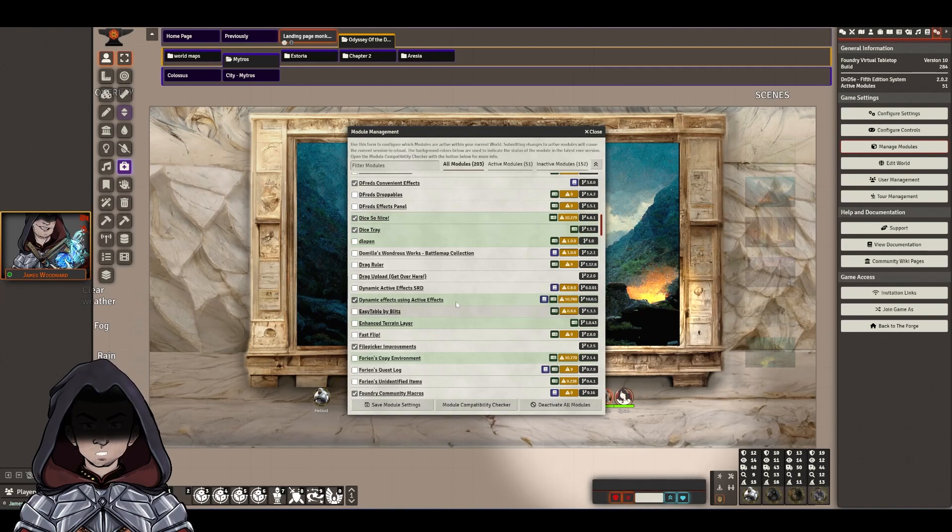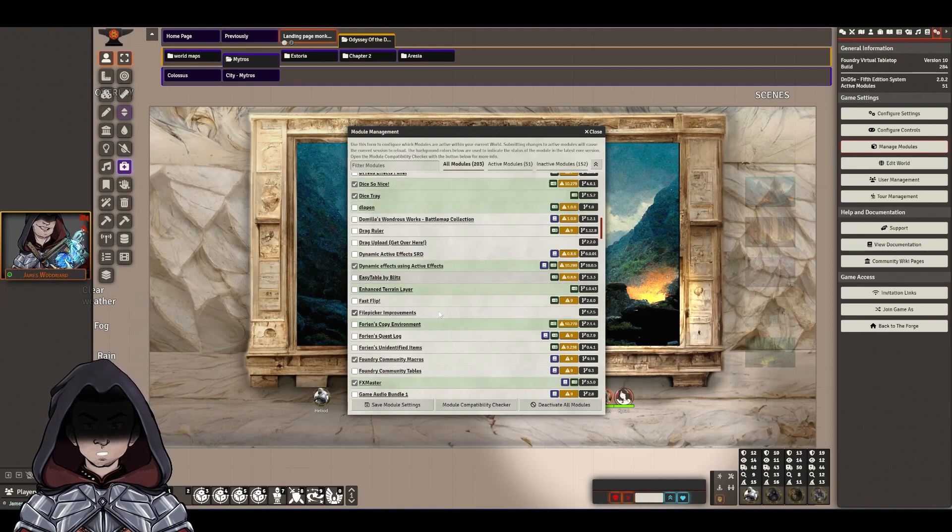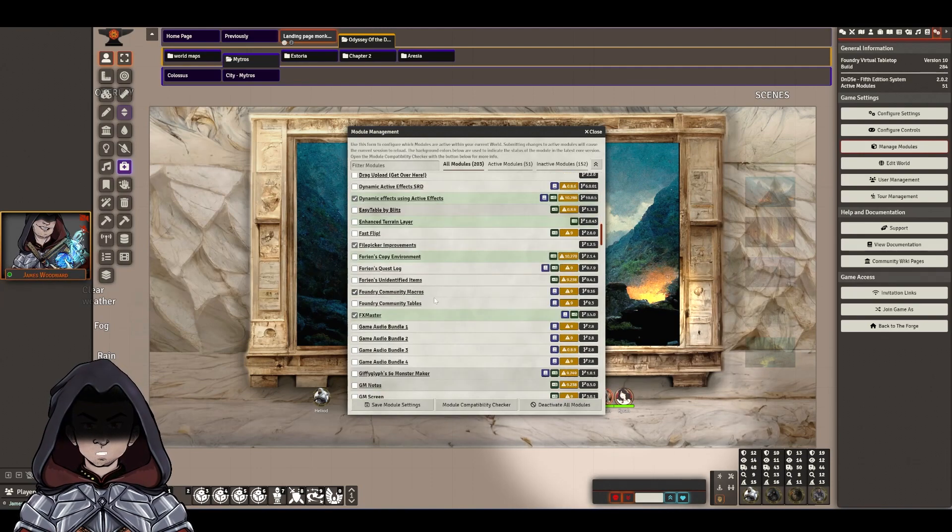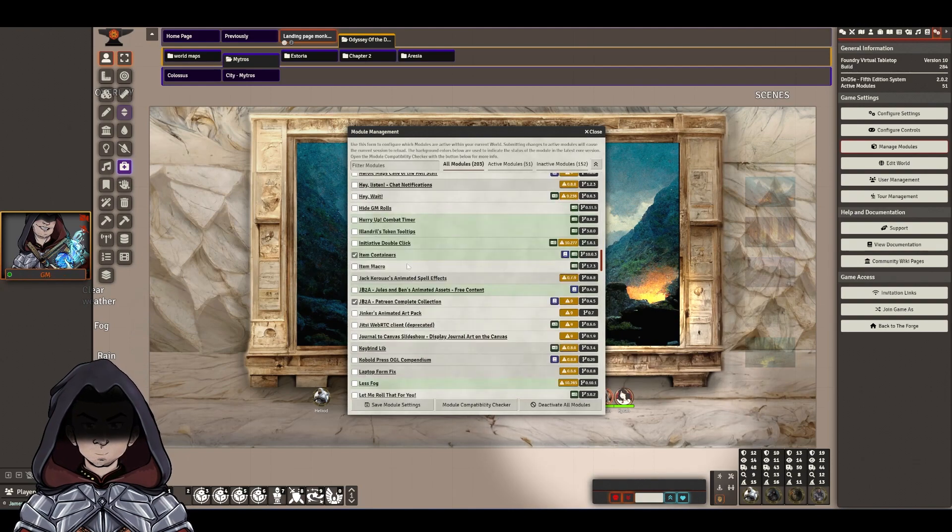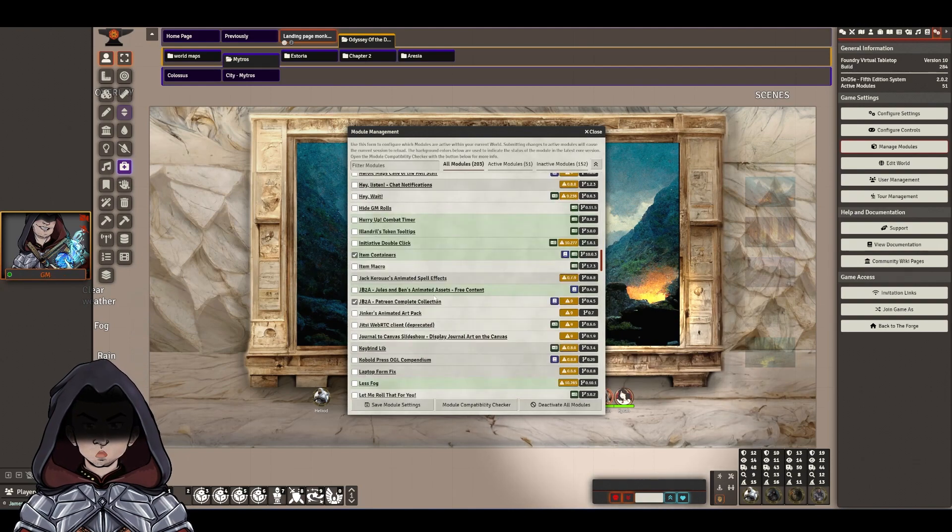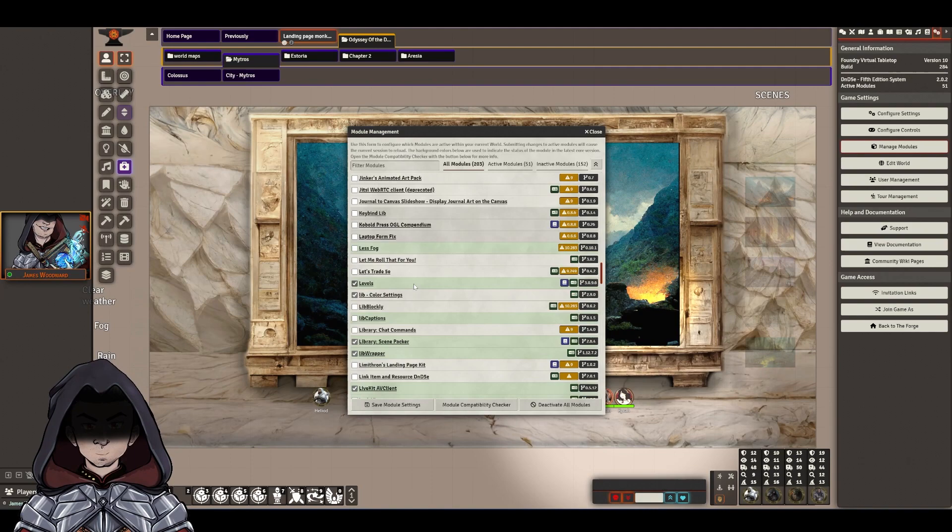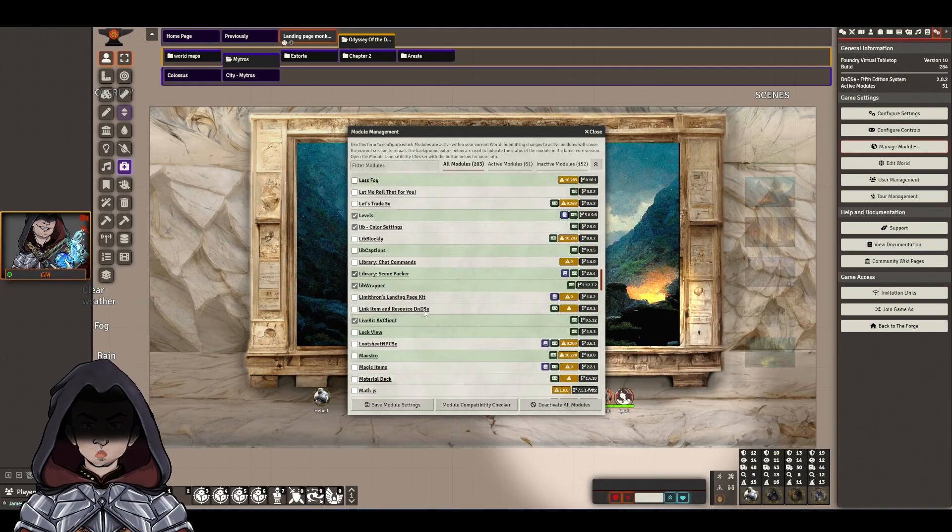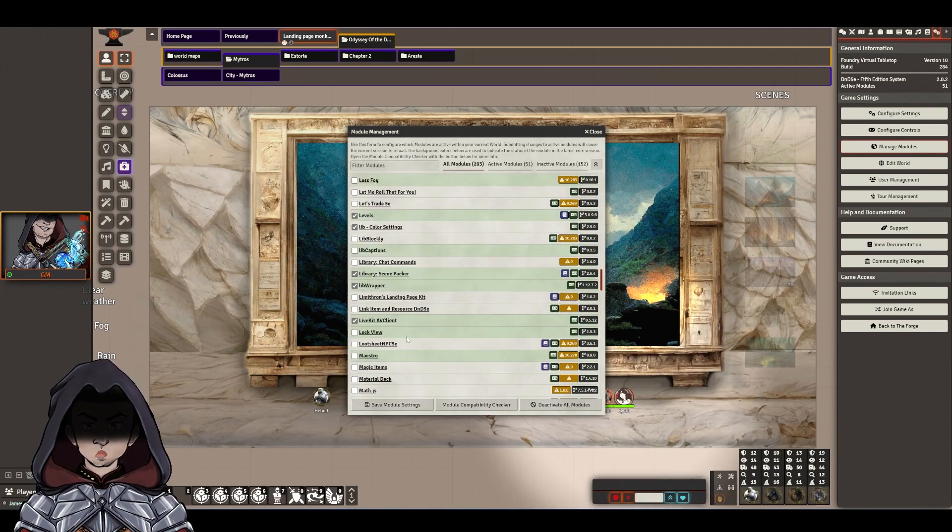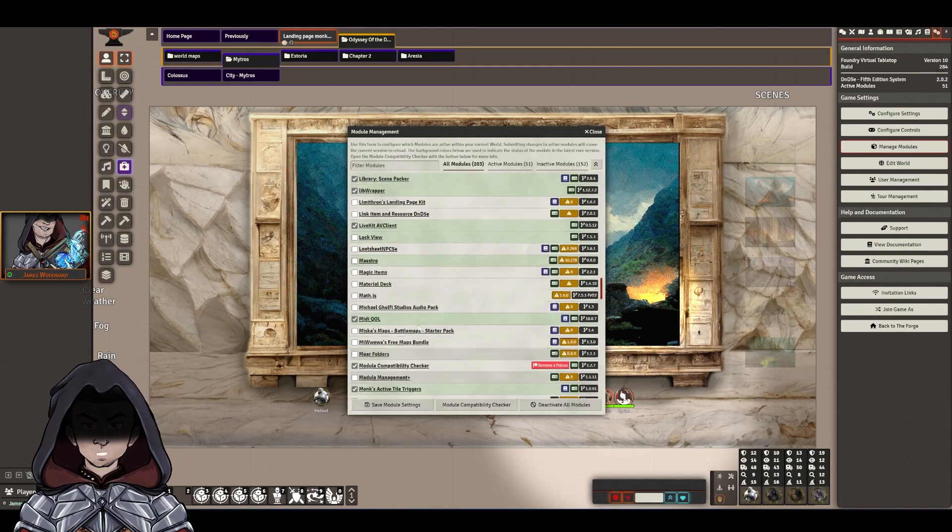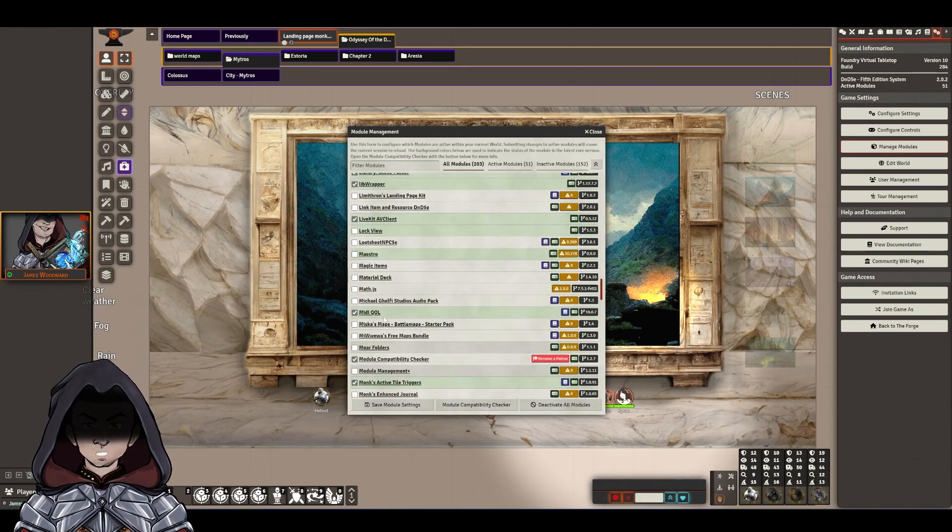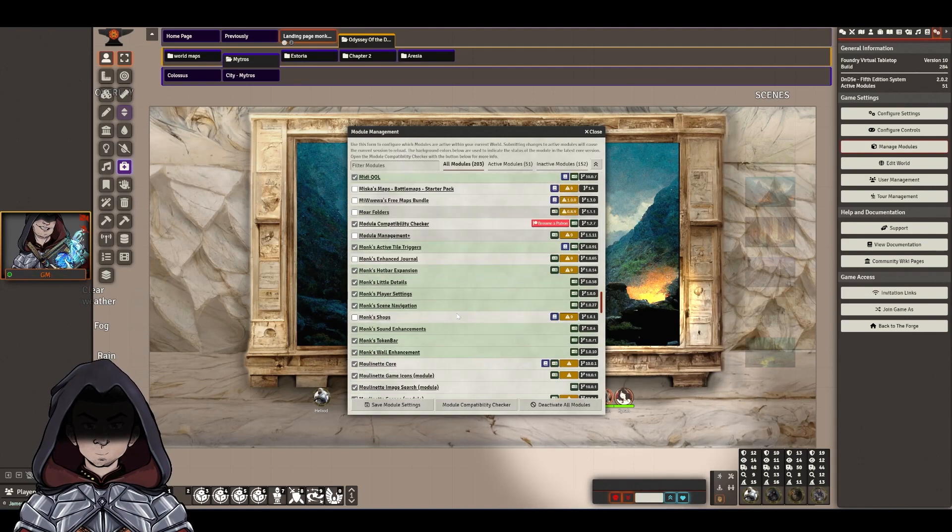Dynamic Effects seems to be going, File Picker Improvements, Community Macros and FX Master seem to be okay, Item Containers I've turned on, JB2A's Assets are there, I've turned levels on but it's not one I use very often at the moment, Scene Packer and LibWrap are fine, LiveAV Client that is definitely key, that's updated and working, MIDI Quality of Life, yes, seems to be working.